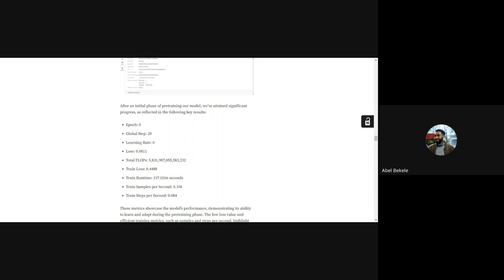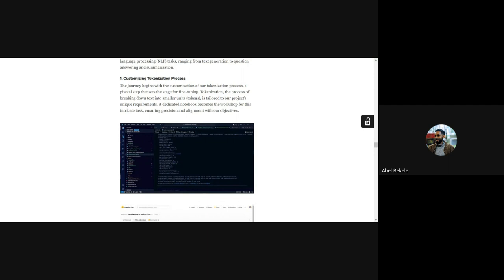When we come to the custom tokenizer process, Carol handled much of that task. Carol, can you please explain what we did there?